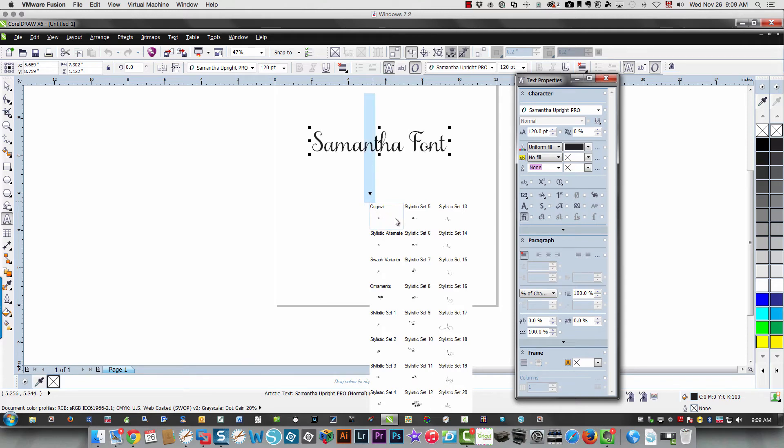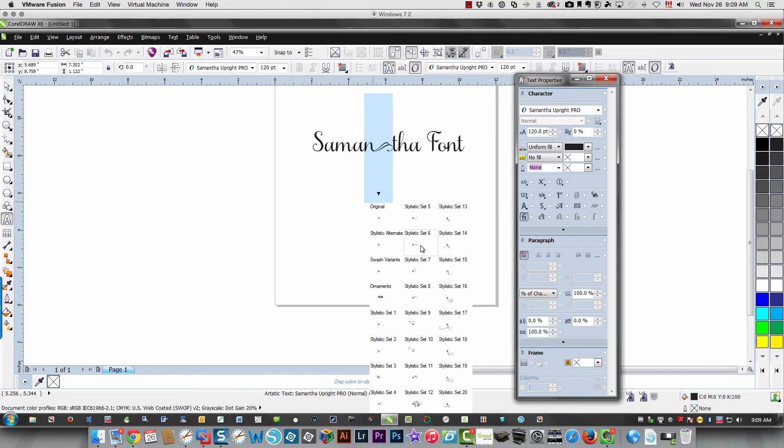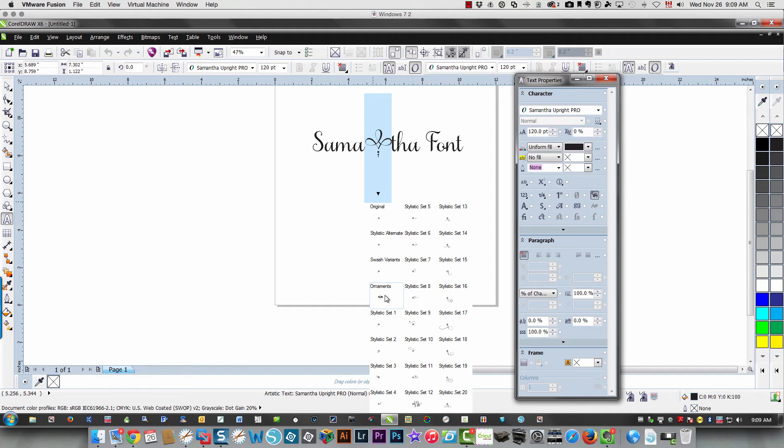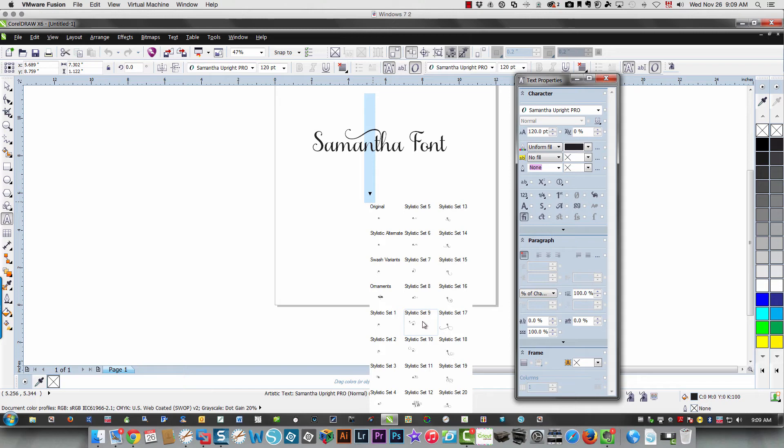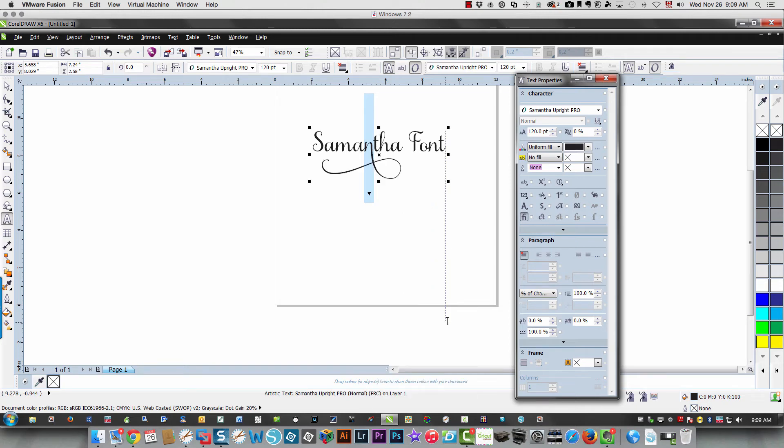And as you move over them, it shows you what it will look like in your text. I find that cooler than how it's done in Illustrator—very cool. Because, you know, let's say you choose this N, and then...